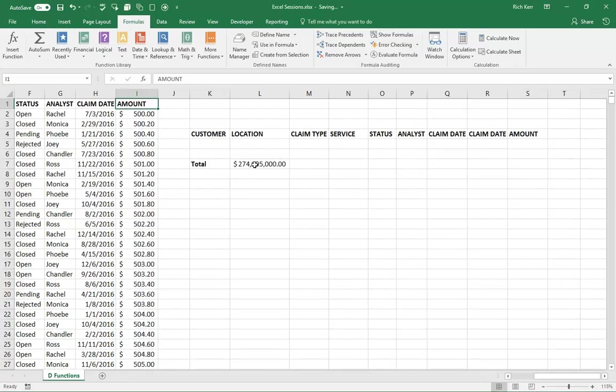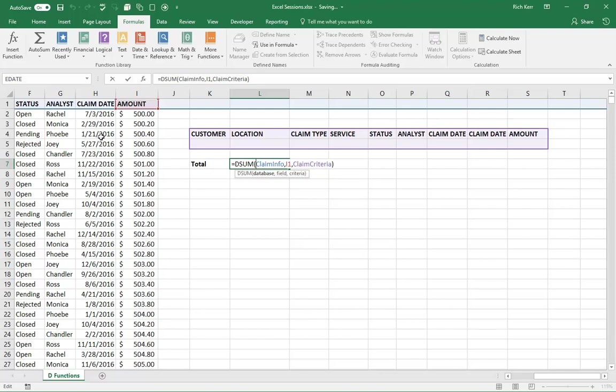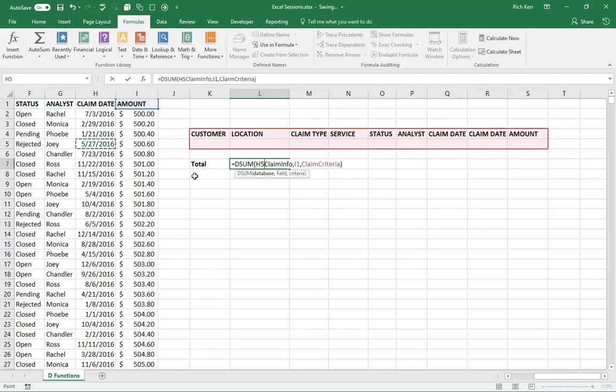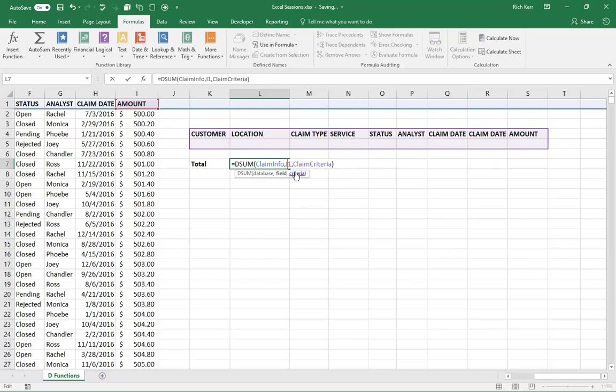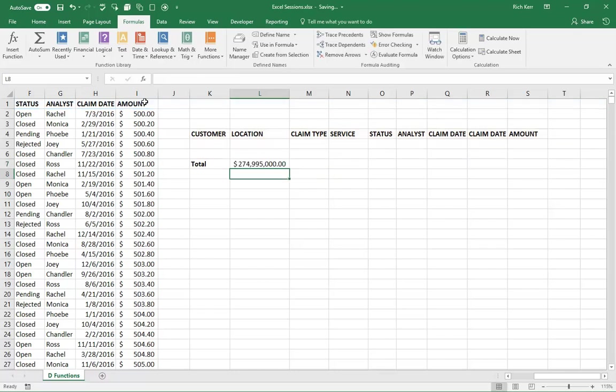So we see that number here through the use of something called the DSUM function. So with DSUM, there are three components. There is the database, which is the data on the left-hand side. So I've got that claim info data over there. Then I1 is the cell being, or the field is how it's referenced in the database functions. The field that I'm going to sum is the amount field. So I've actually selected I1, which contains the word amount, which is that header. You could alternatively actually type the word amount in quotes like this and get the same result.